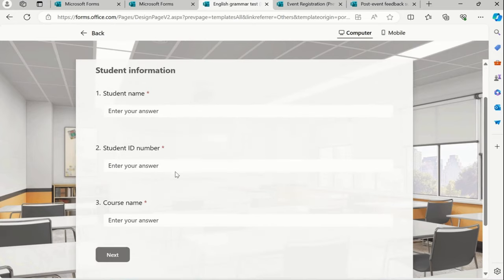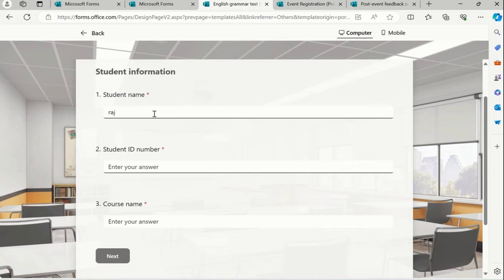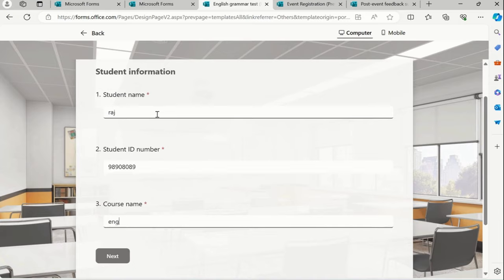Based on that they collect the result. Suppose I add Raj over here and a number over here somewhere, course name English.